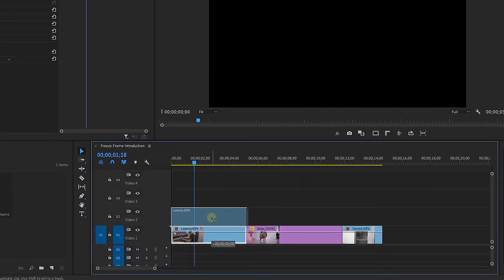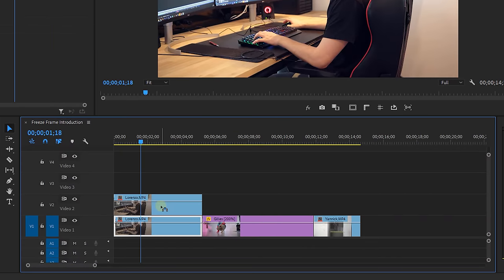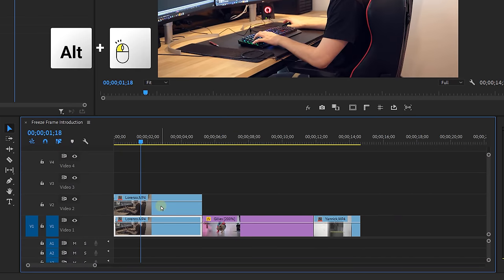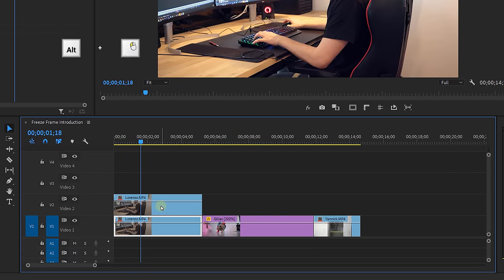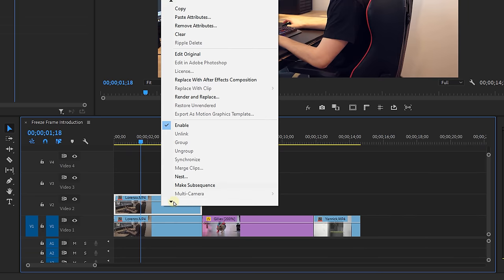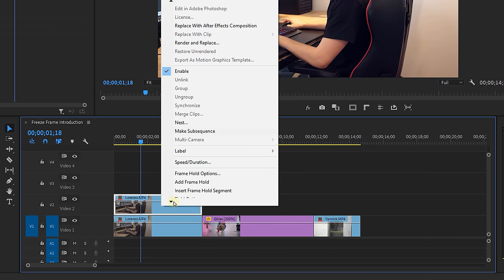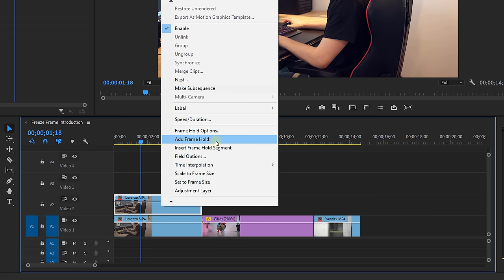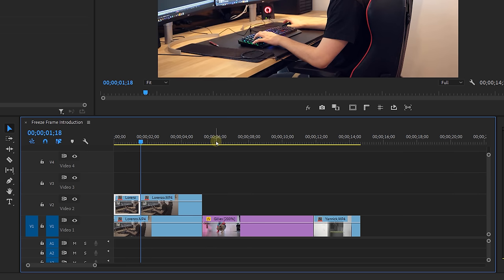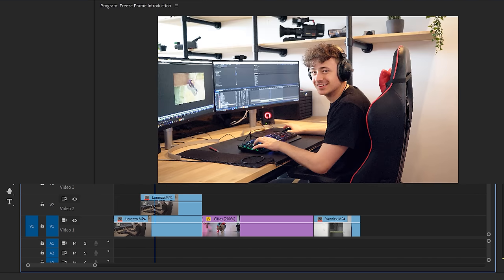The first way is to duplicate it on layer 2 by holding alt while dragging, then right-clicking on it, selecting add frame hold. You can then delete the part in front of your playhead because everything behind it will be the freeze frame.